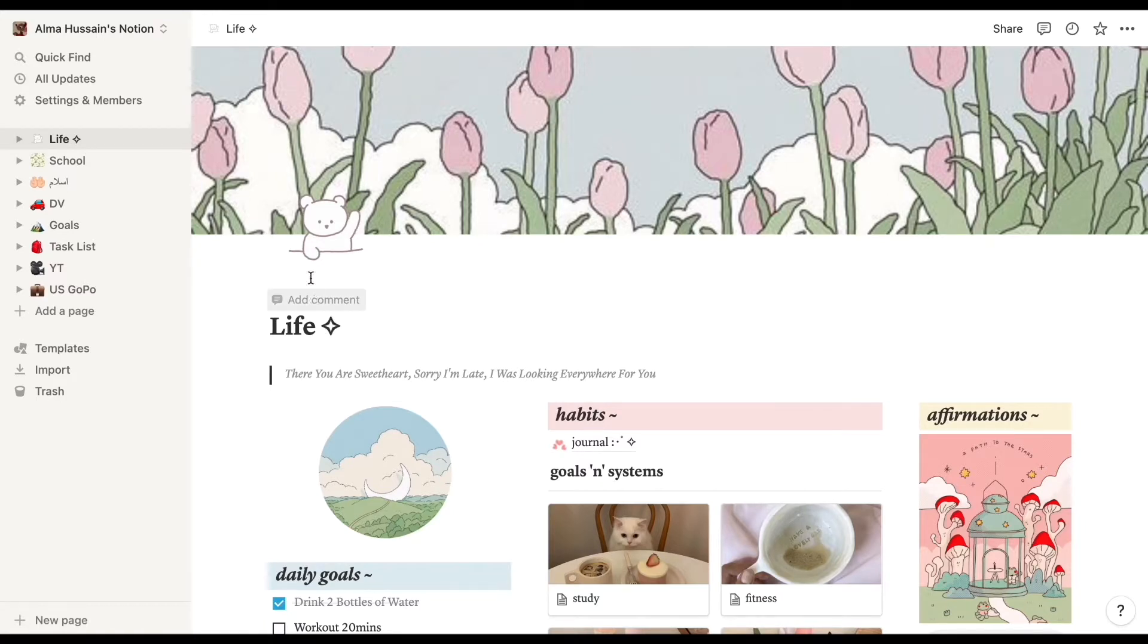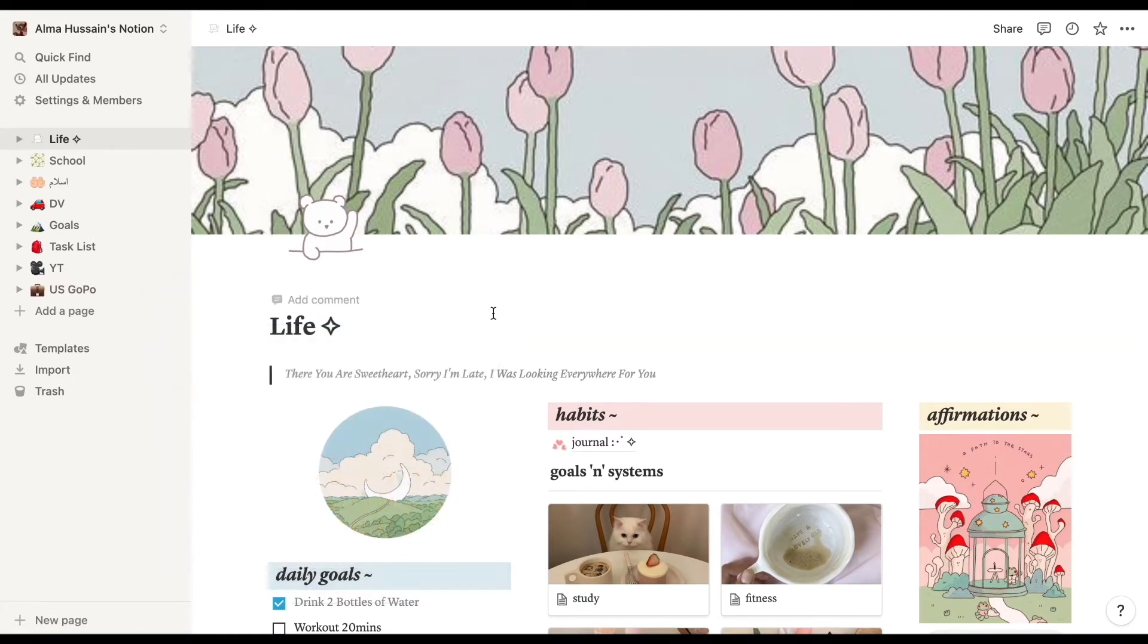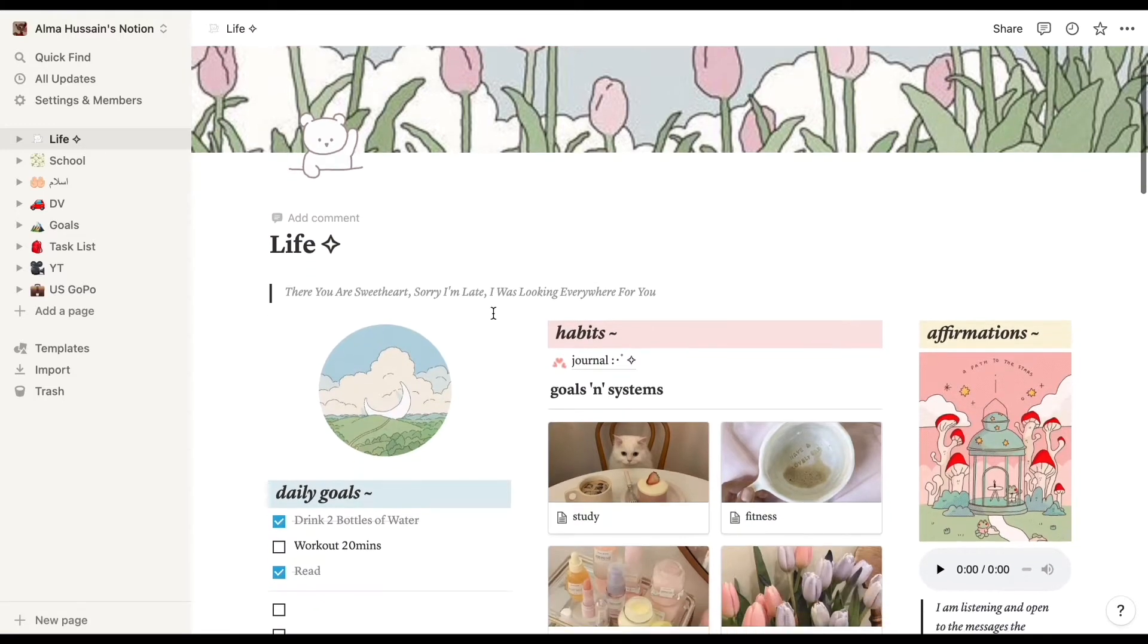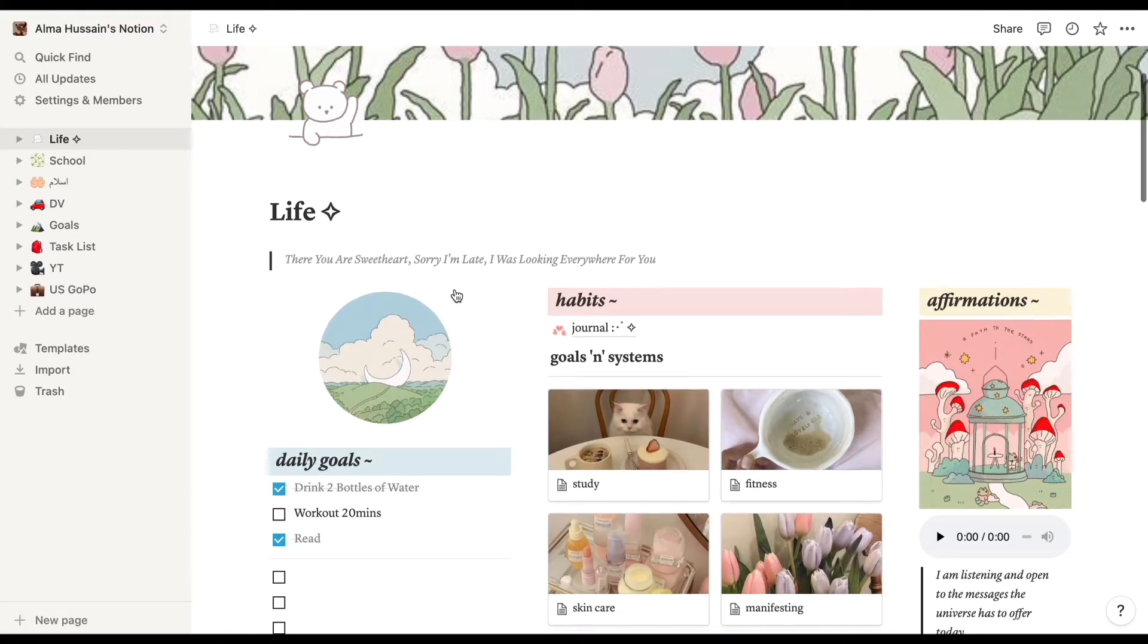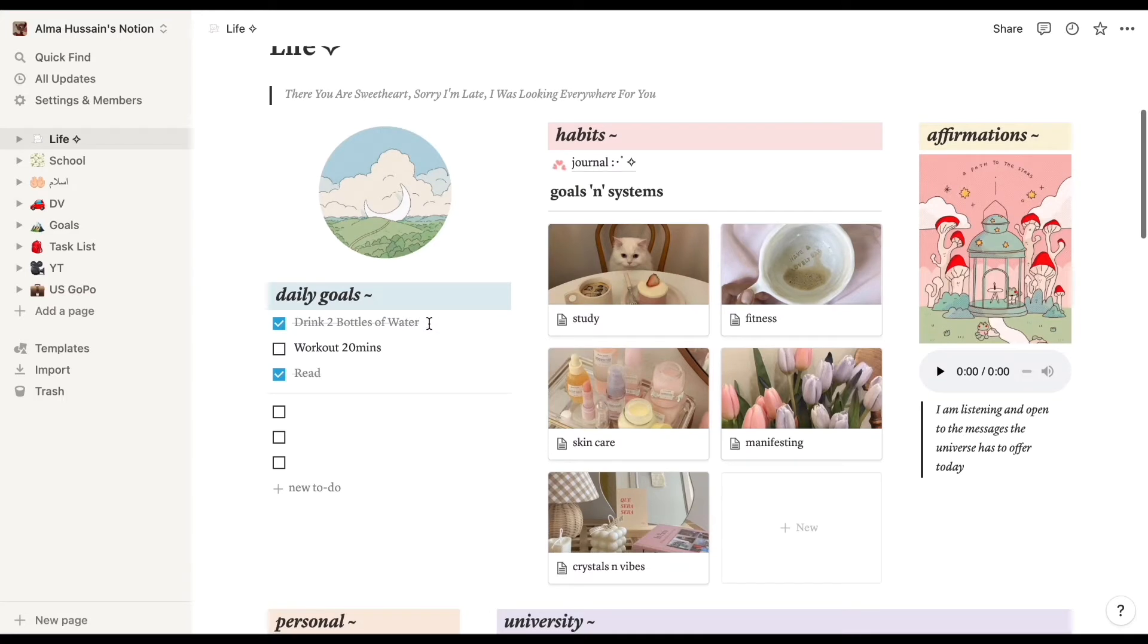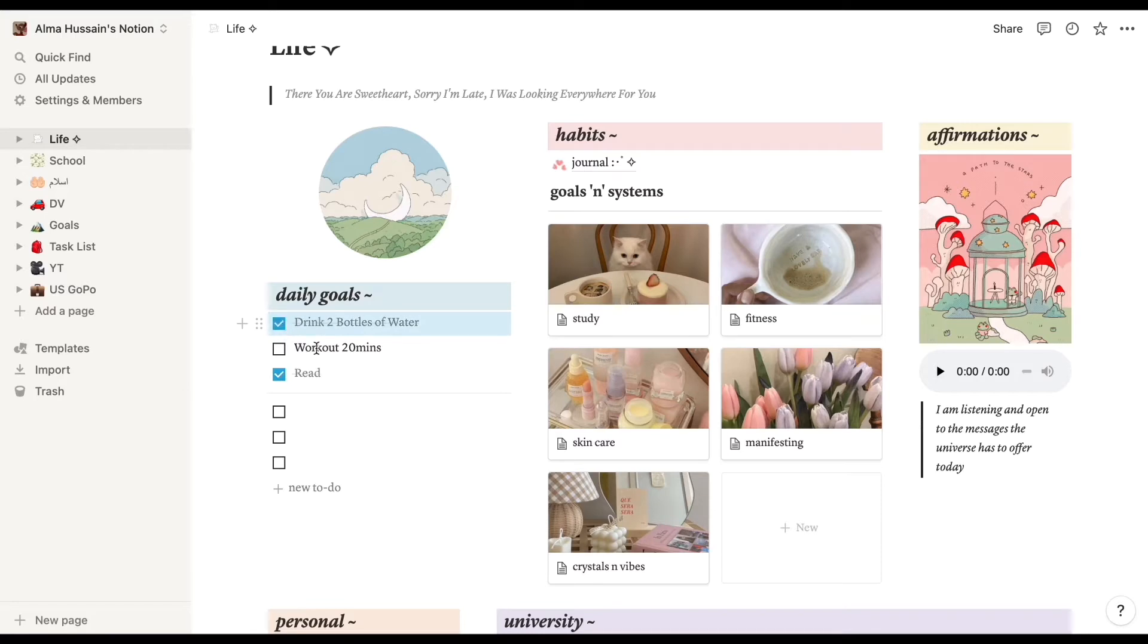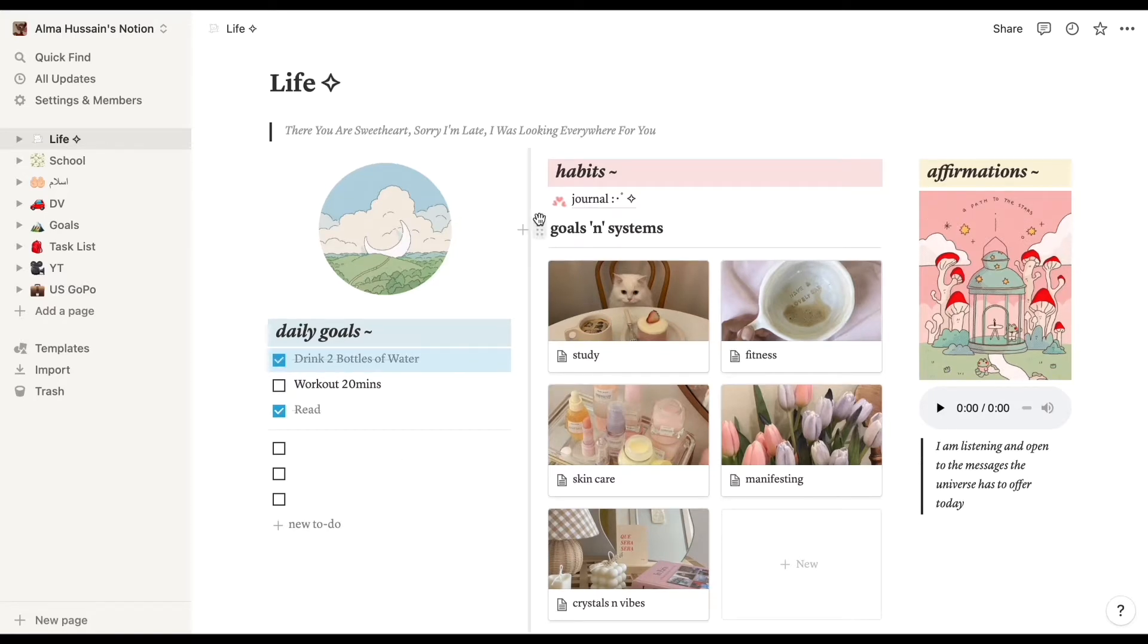The first page that I have is called Life, and this is pretty much my life in an aesthetic and beautiful organized page. I do want to say that this is not my template and I did get it online, so I will be linking it down below for you guys if you do like it, and make sure to support the creator of course.